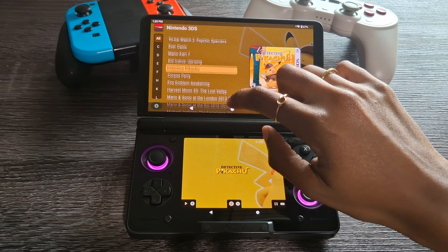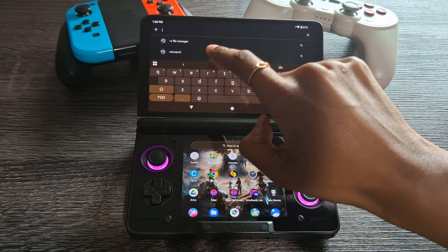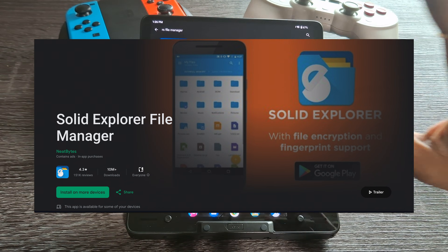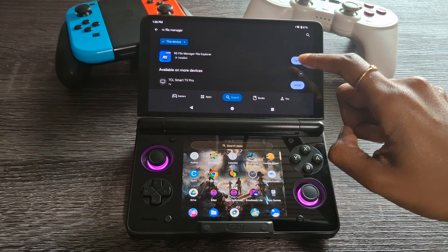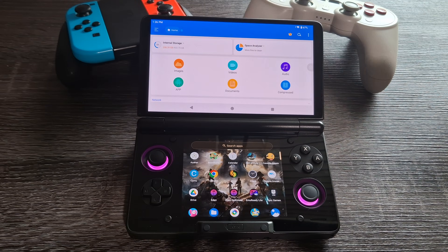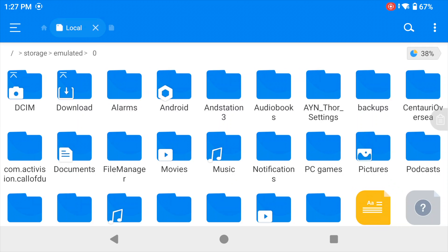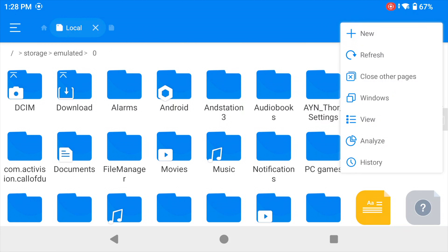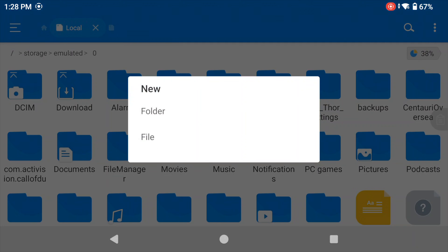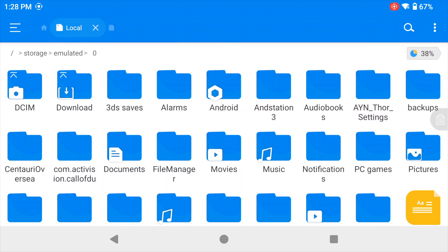On the Thor, we need to download an app that allows us to transfer files wirelessly. Head over to the Play Store and search for RS File Manager. There are other file managers that do this better but they cost money, so we'll go with this one. After you download it, open it up and allow the permissions so it can see files on your system. First, we're going to create a folder for our 3DS saves — click the three lines at the top, go to internal storage, then the three dots at the top right, click New, then New Folder, and name it '3DS saves'.